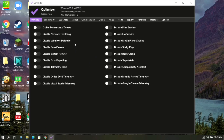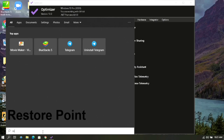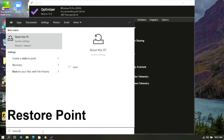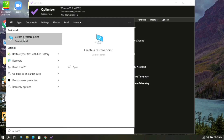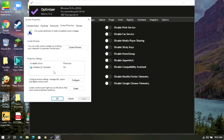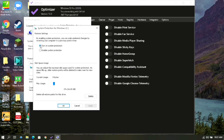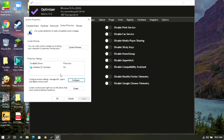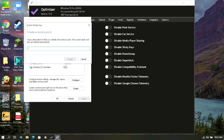Before beginning with the optimizations, we will create a restore point so that we can revert the changes if anything goes wrong. Go to your Windows search box and type 'restore point', then open it. Select your Windows C drive, click on Configure, and make sure system protection is turned on. Set the max usage to two to three percent, then click Apply and OK. Click on Create and name it whatever you want.